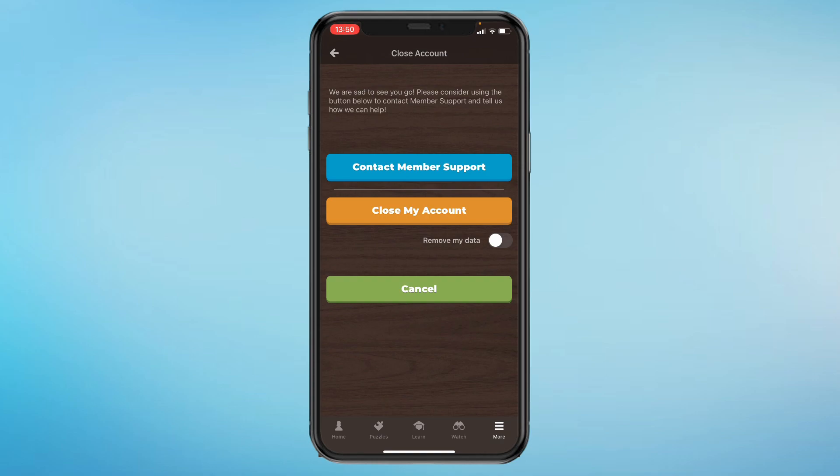Here you get a few options. You can either contact member support if you have a specific problem with your account, or you can just close your account.